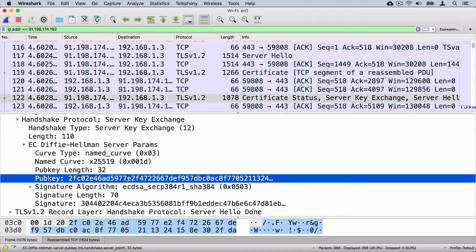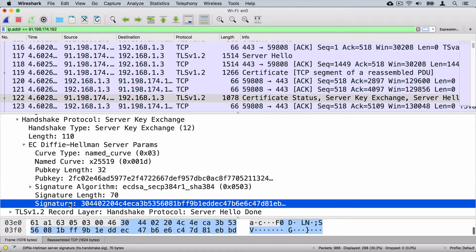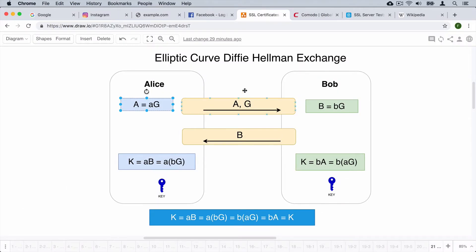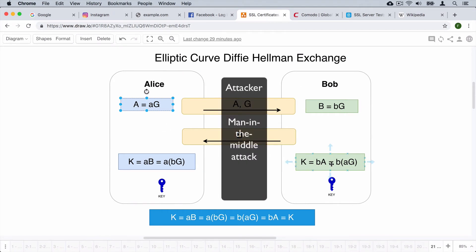After the public key come the signature algorithm, signature length, and signature. This is what is used to eliminate man-in-the-middle attacks. In a man-in-the-middle attack, there is an attacker between Alice and Bob. Alice can perform key exchange with the attacker, and the attacker performs key exchange with Bob, while neither Alice nor Bob knows they are communicating with an attacker rather than each other.